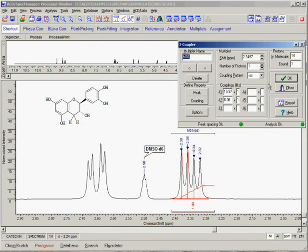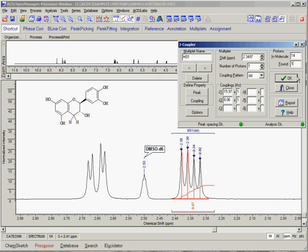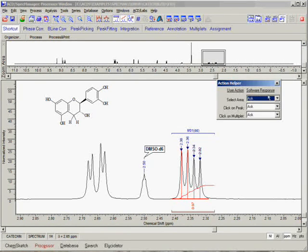Please note that we have already attached a structure to this spectrum. By doing so, the software is normalizing the total integral of the spectrum to the number of protons on the structure. You can see that here in the J-Coupler dialog. If we are satisfied with the results, we can click OK and proceed to the next multiplet.